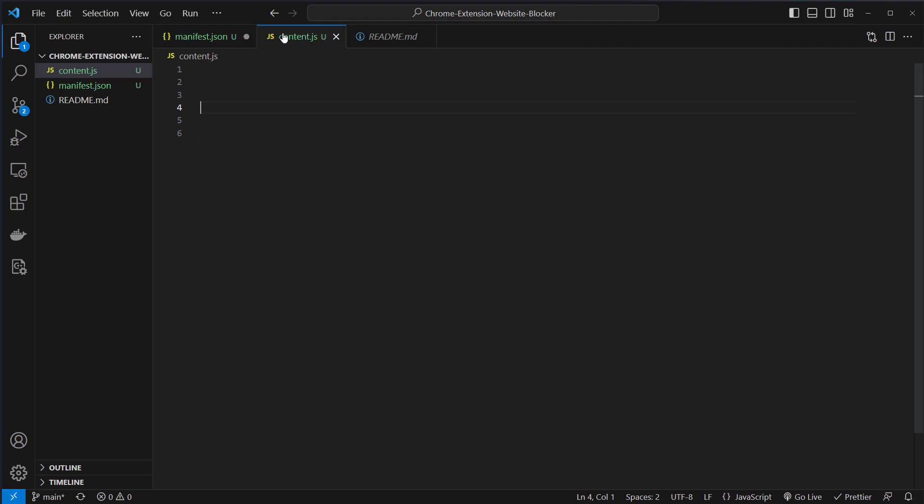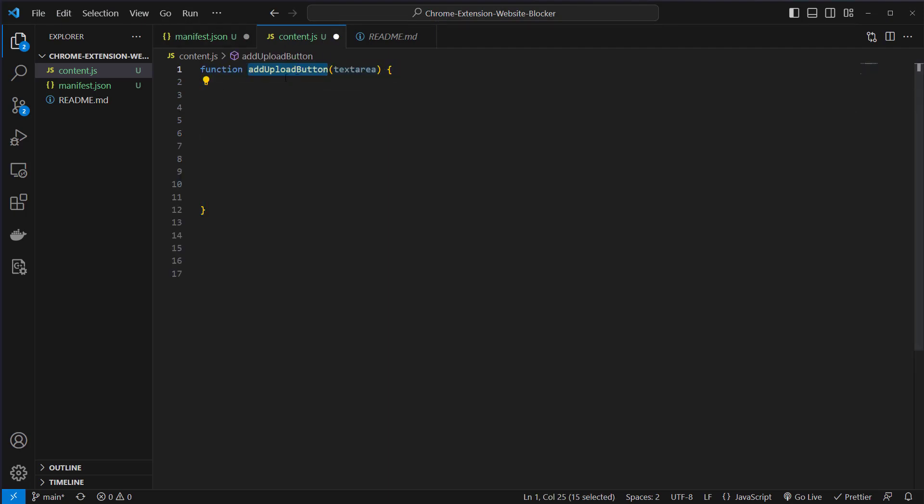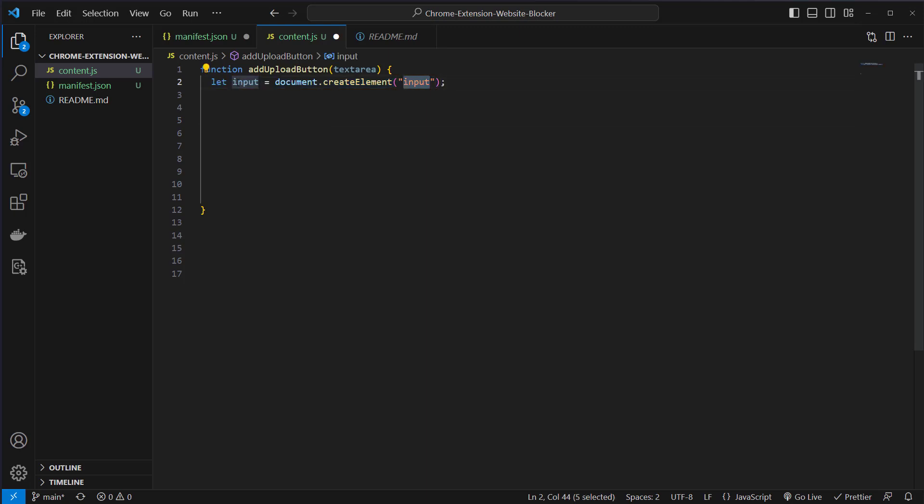Now we can write our content.js. What we're going to do here is define a function which I call upload button, which will get an argument and this will be the text area. Then we will create an element. This will be the input element, the button where we upload our files.